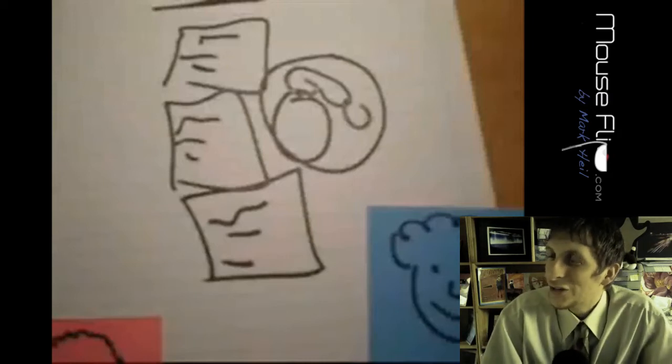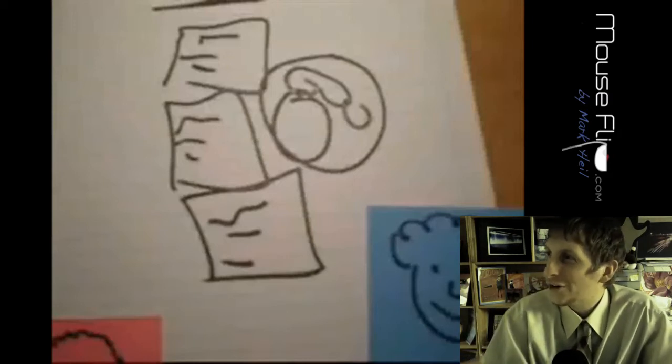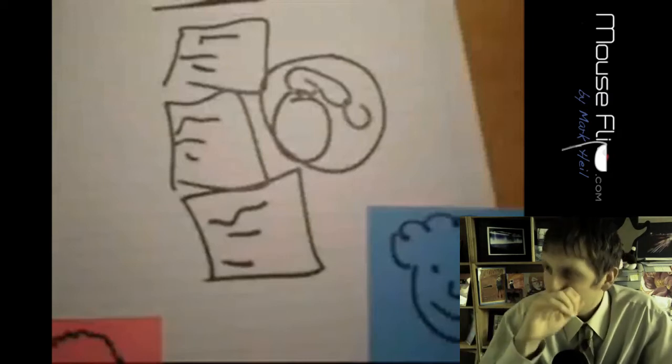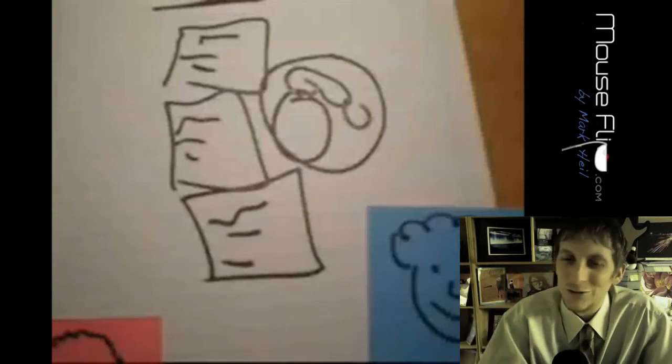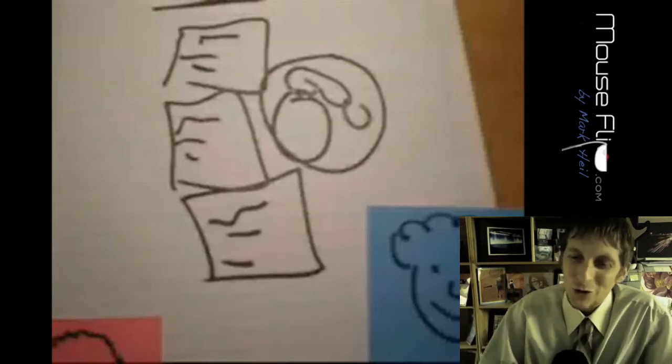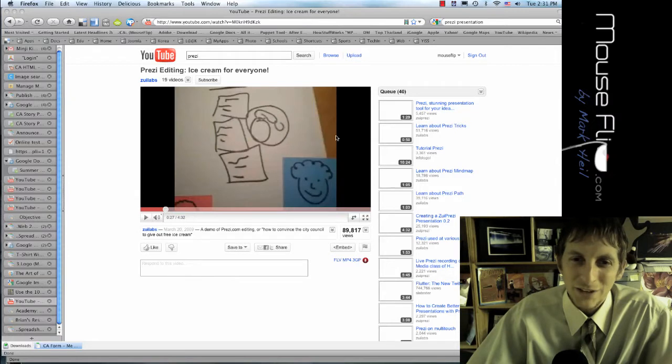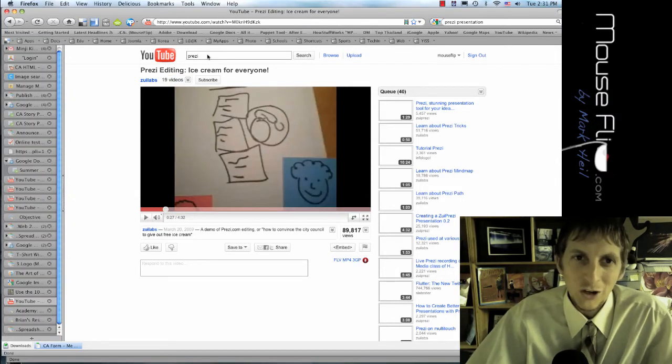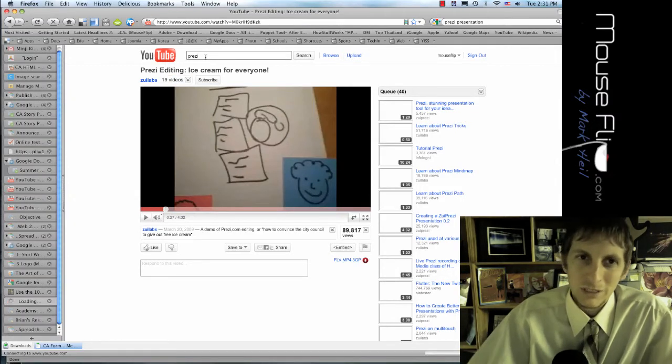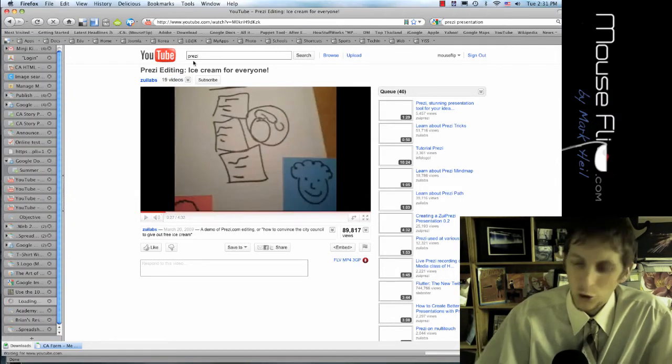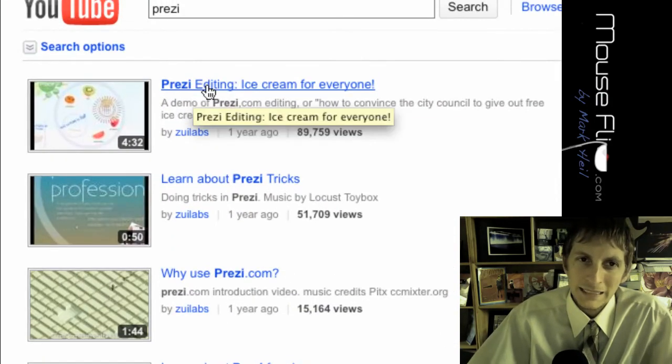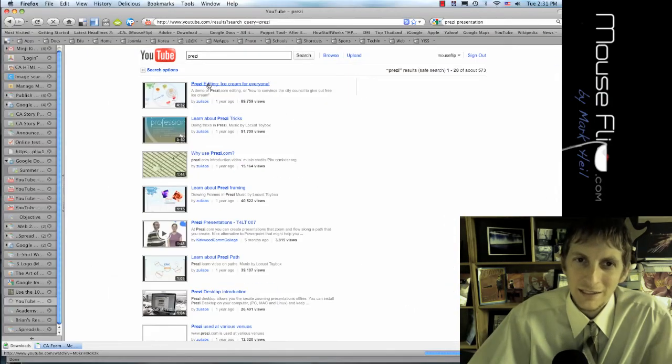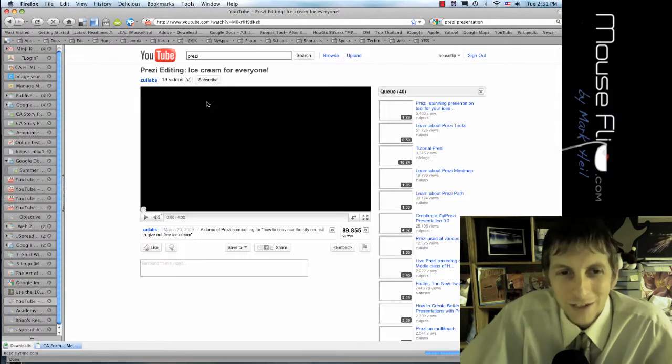So that's the power of a video. Yes, a video can be very, very powerful. So I'm going to show you guys a video. To get to this video in YouTube, just search for Prezi. And it's the first hit. It's called ice cream for everyone and watch that video.